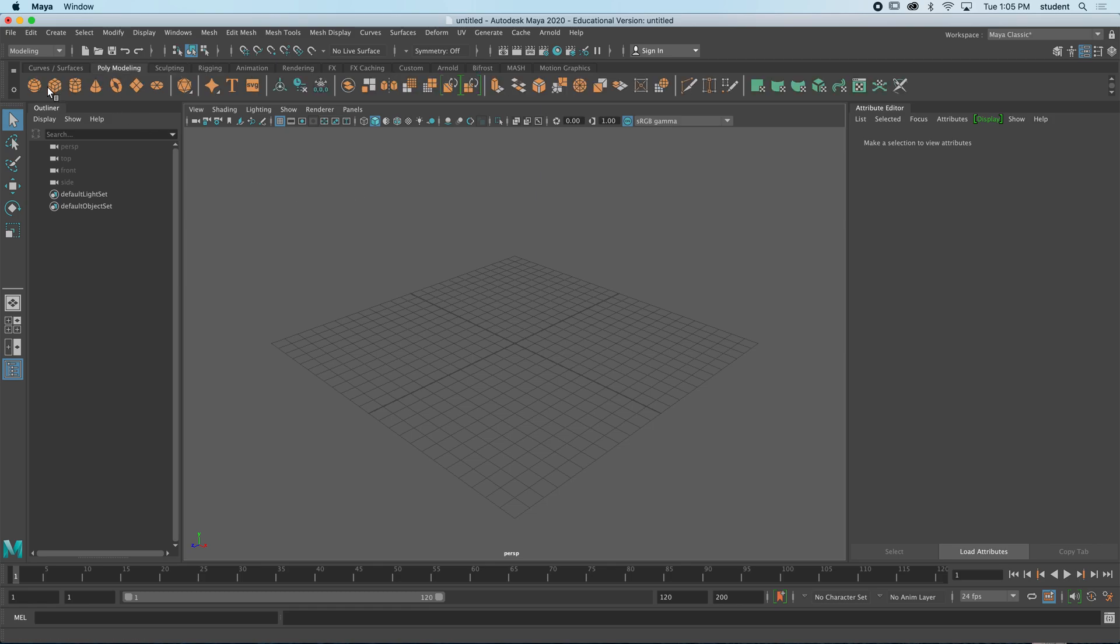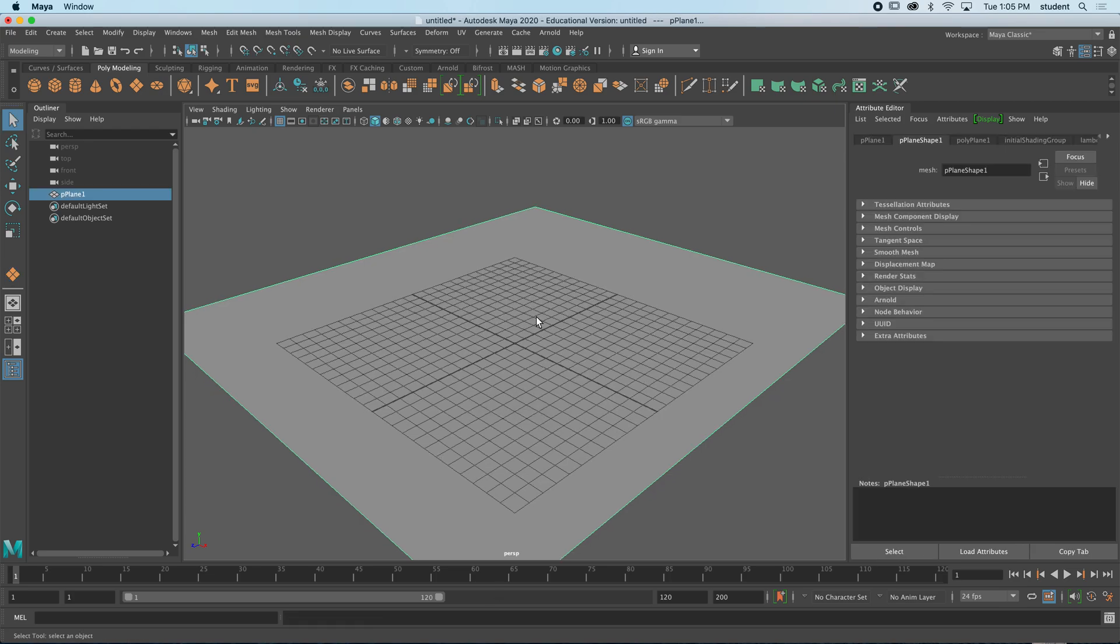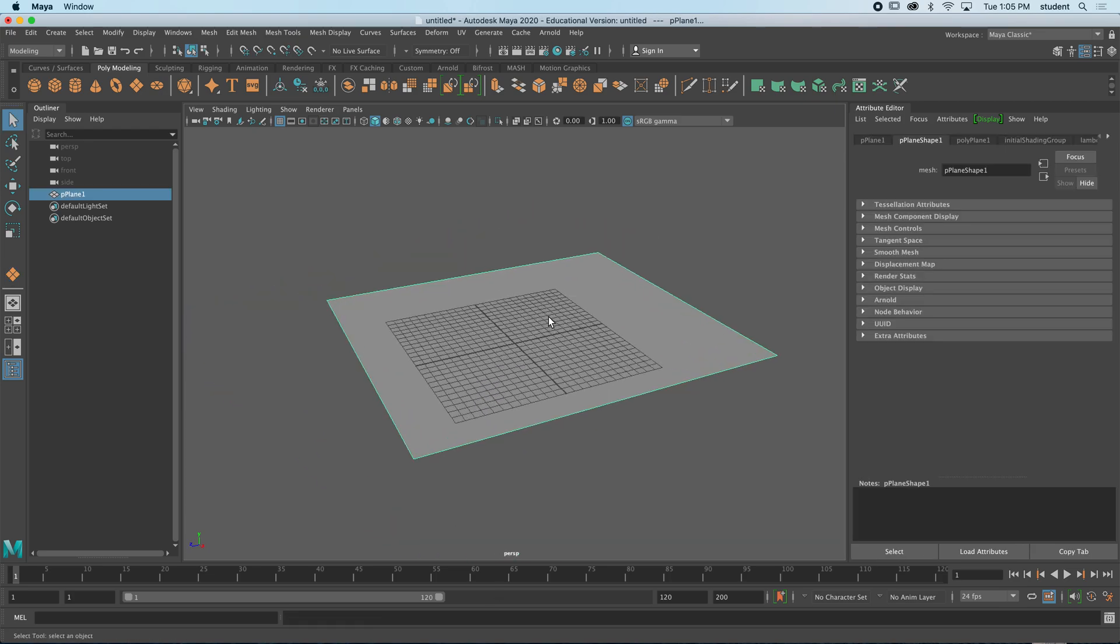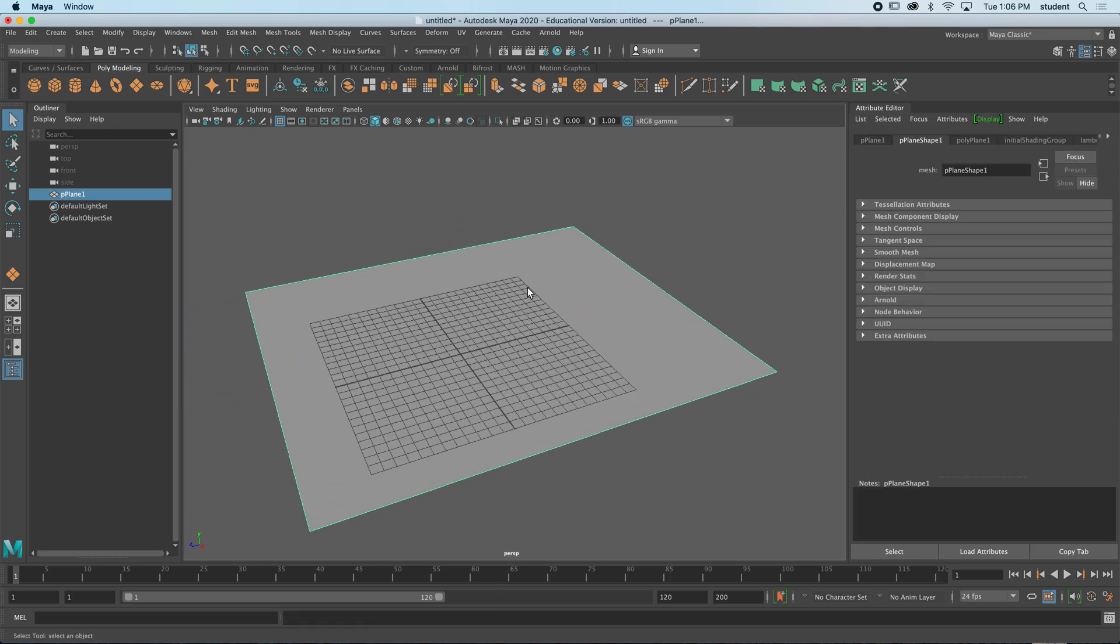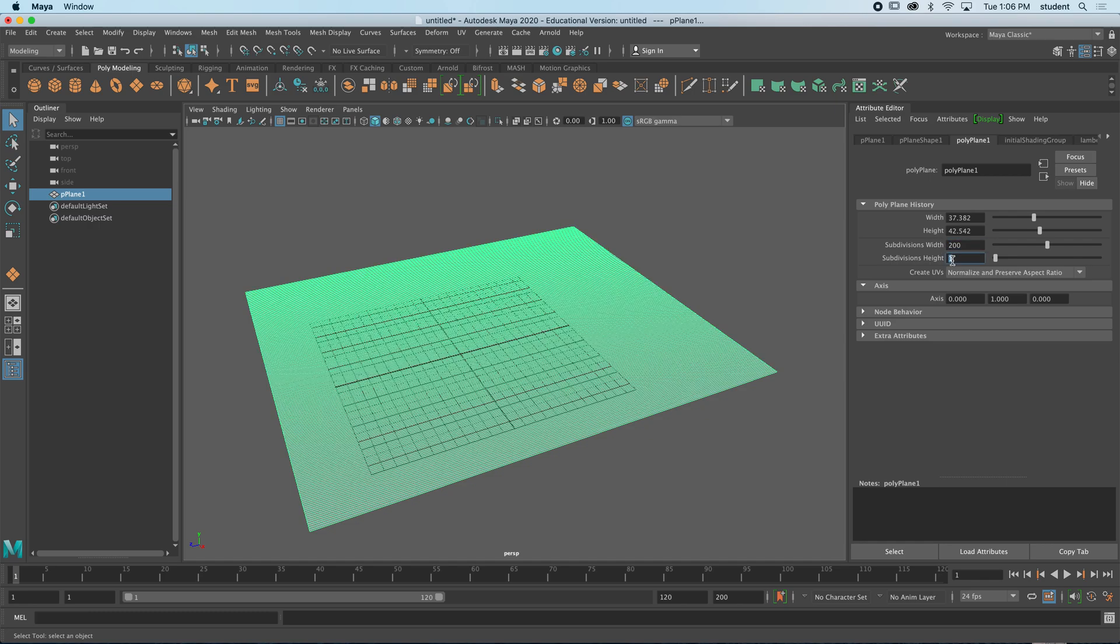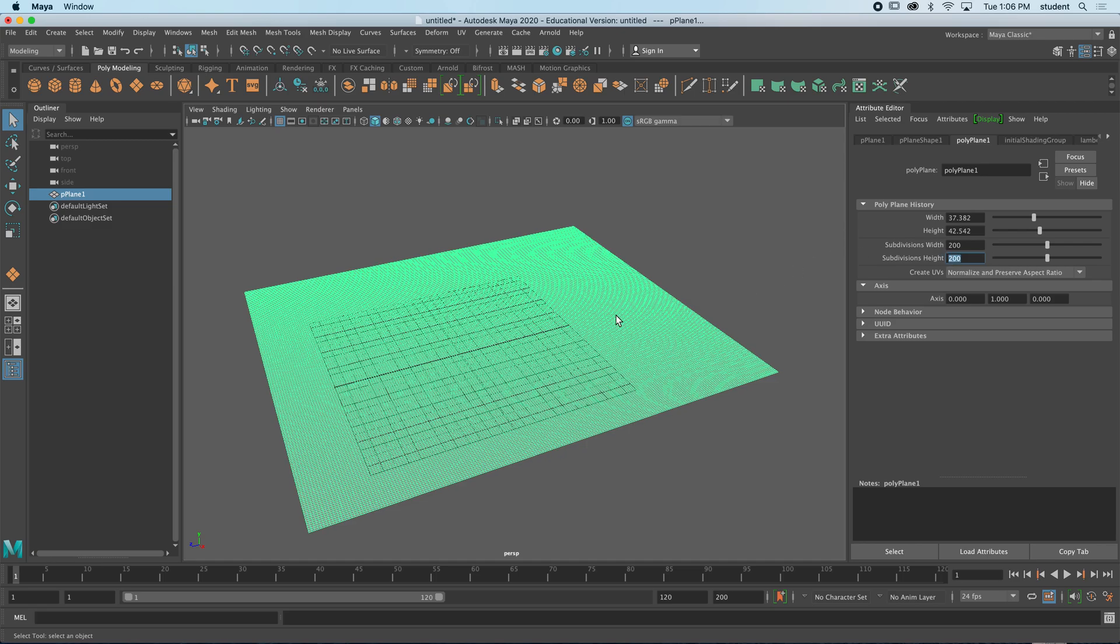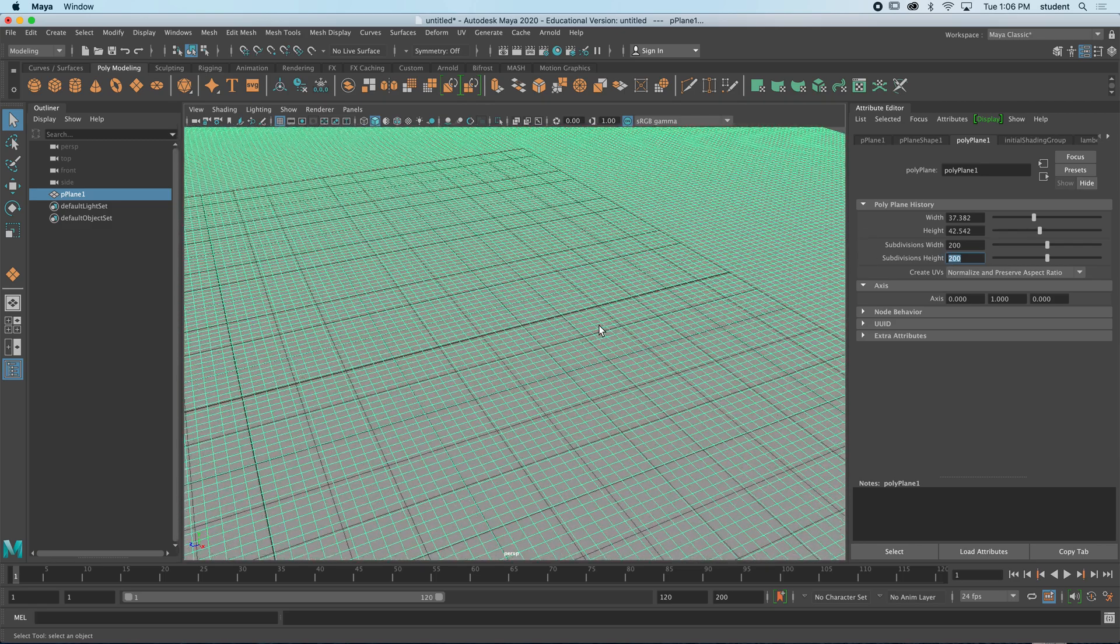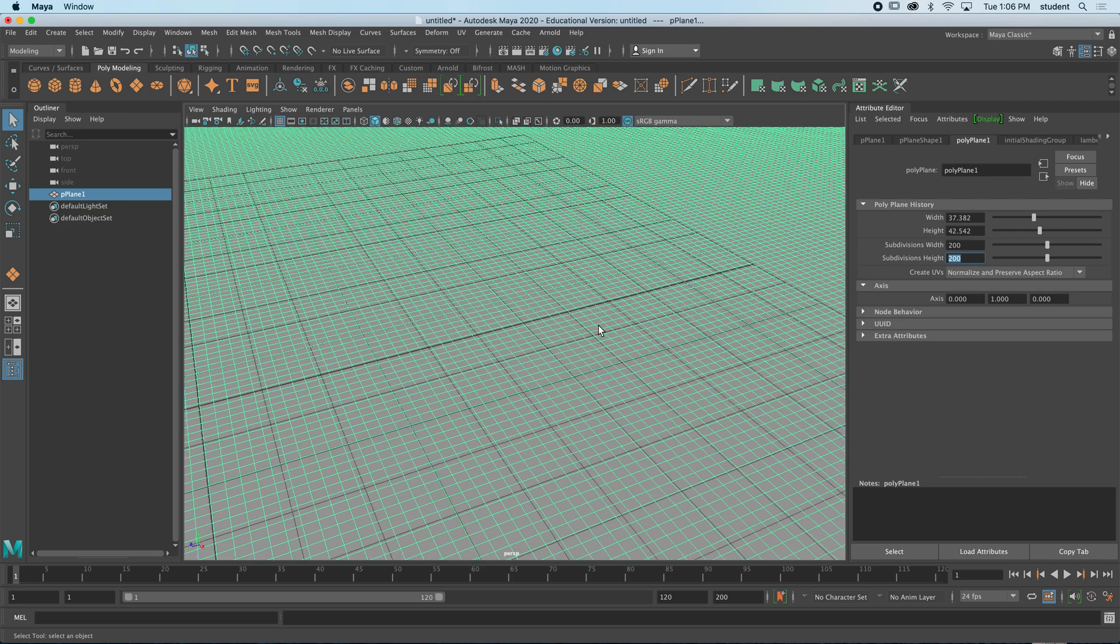First thing we're going to do, I'm going to create a plane nice and large, and I'm going to need divisions on this. So I'm going to come over to the polyplane tab over here and I want some subdivisions, so we can go with 200 by 200, and you can see it's splitting this up into that amount of faces now.